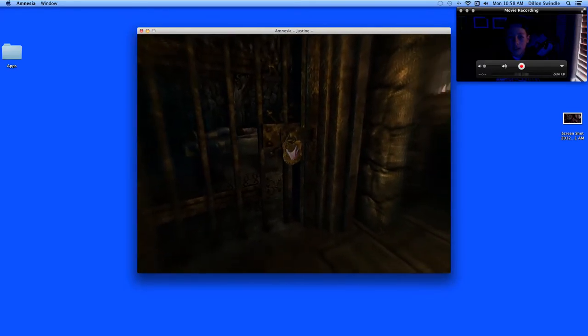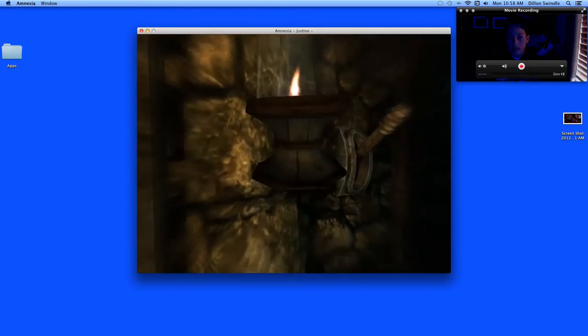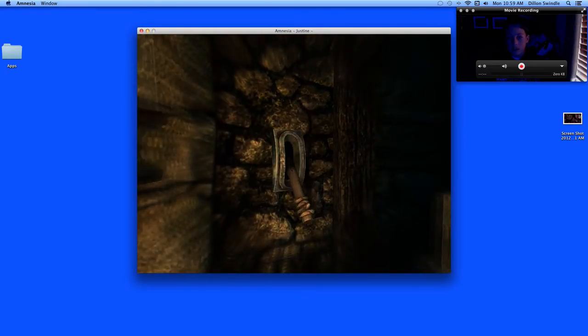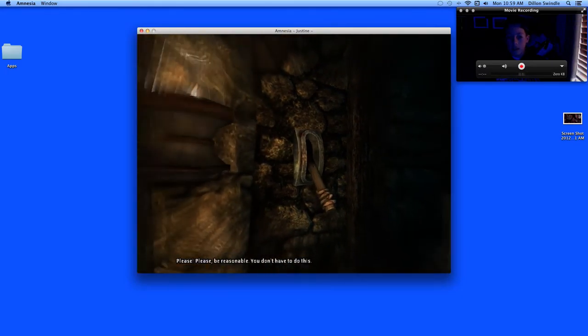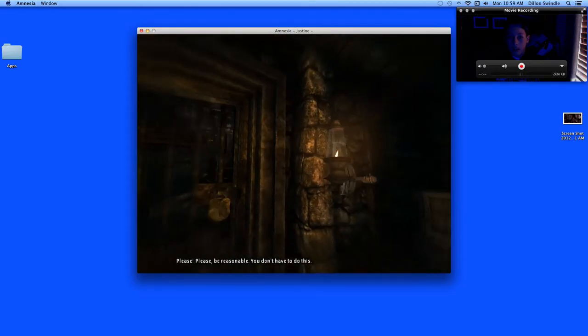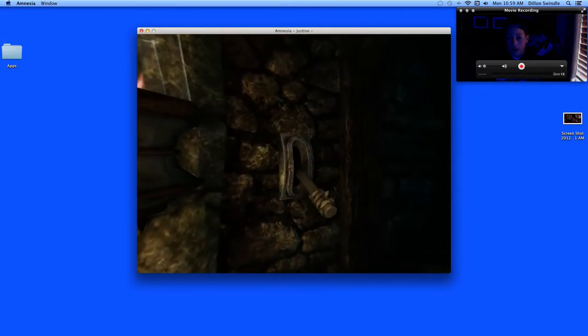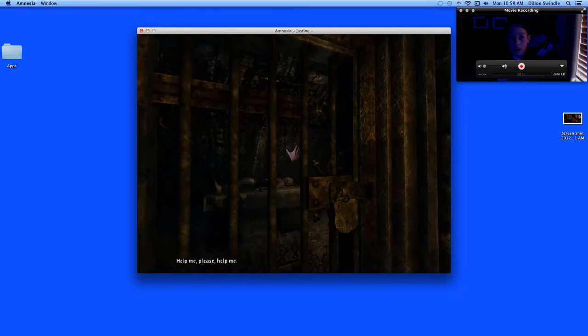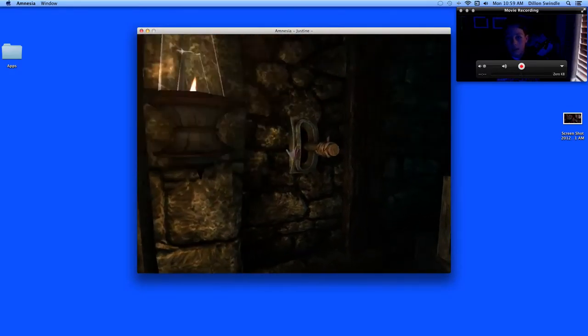Sorry honey, there's no way to save you. I have to kill you. Please, please be reasonable. You don't have to do this. Yes I do, honey. How else? Help me. Please, help me. I can't.